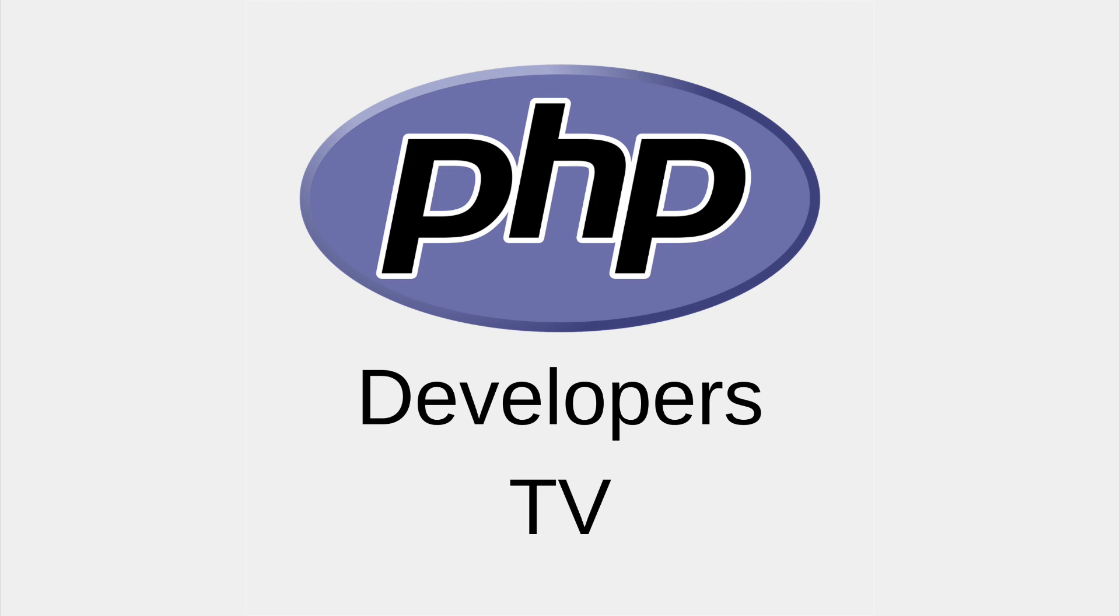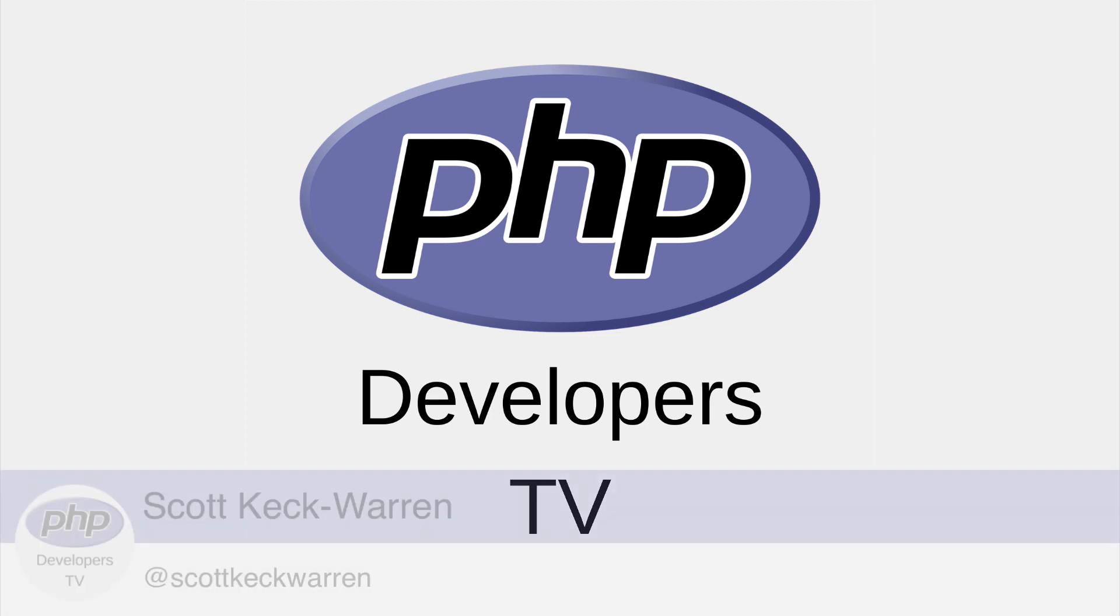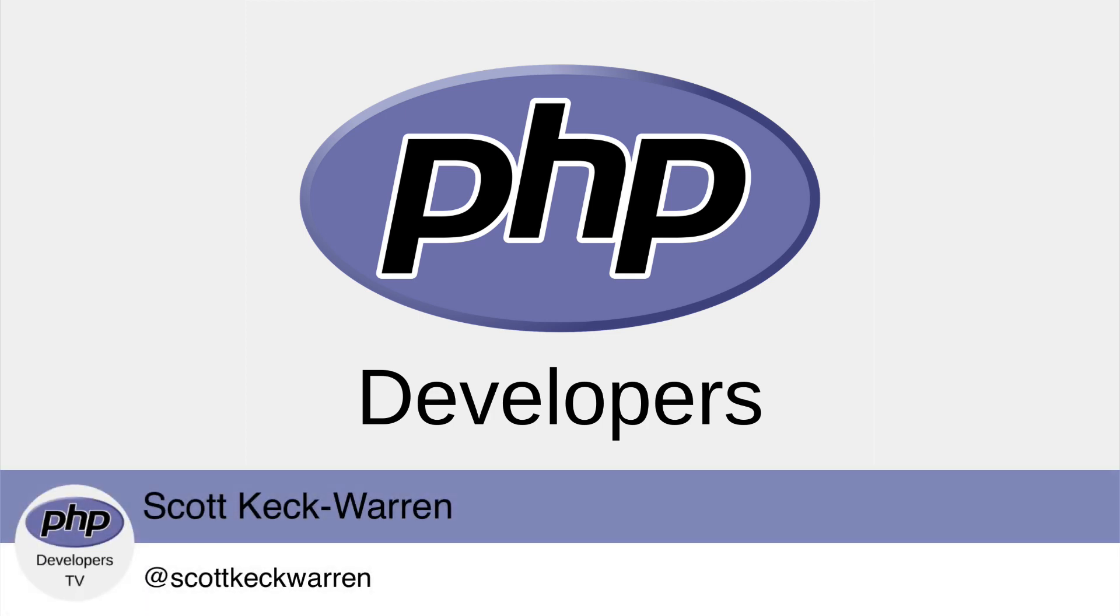Hello developers and welcome to PHP Developers TV, your home for everything you need to know to be a knowledgeable PHP developer. I'm your host, Scott Keck-Warren.